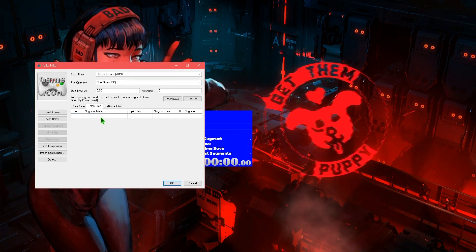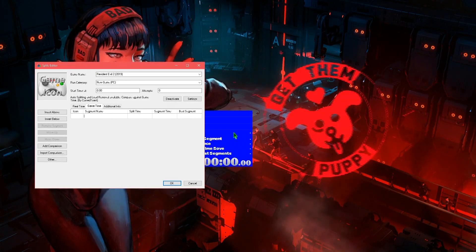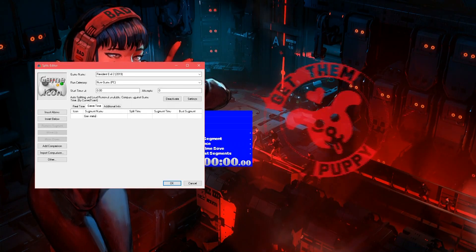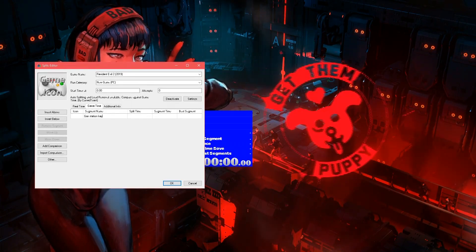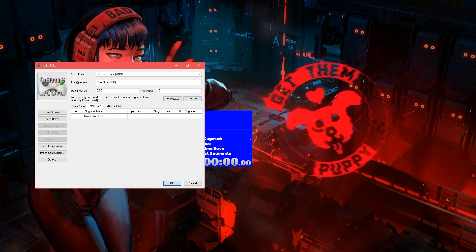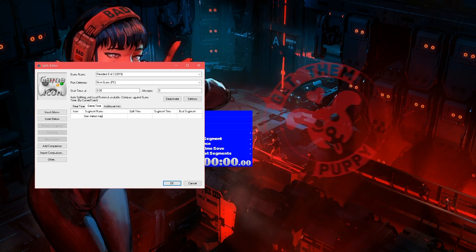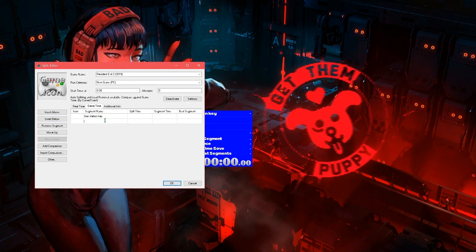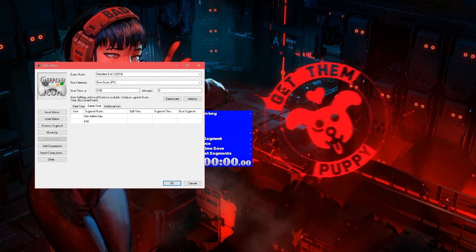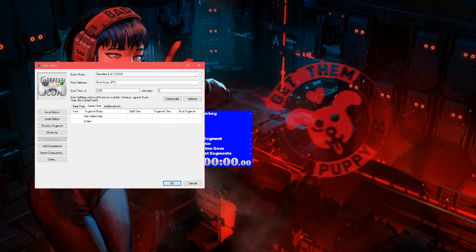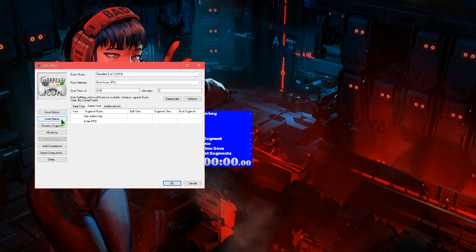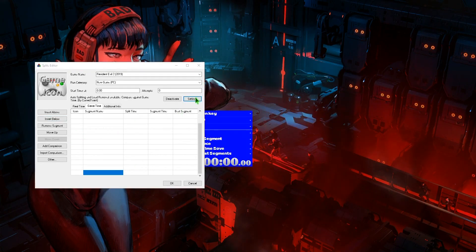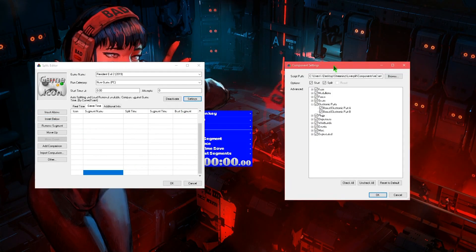So for example, the first split would be the gas station key. It doesn't matter what you name these splits, as long as you know the name of the split. Then we're gonna insert below — the next split will be 'Enter RPD', and so on. You keep adding splits, as many as you have things checked on this tab.